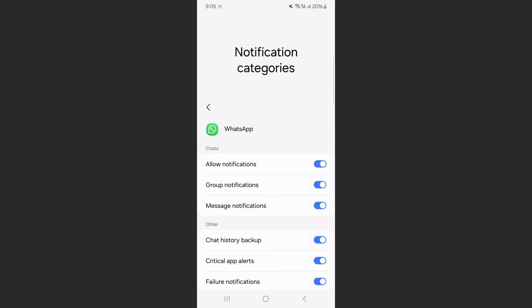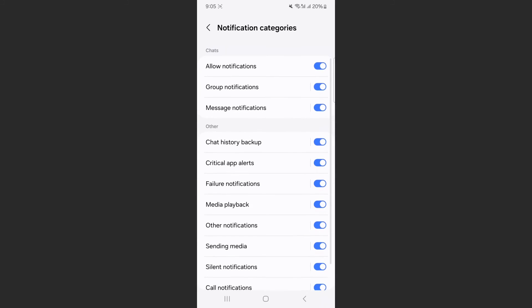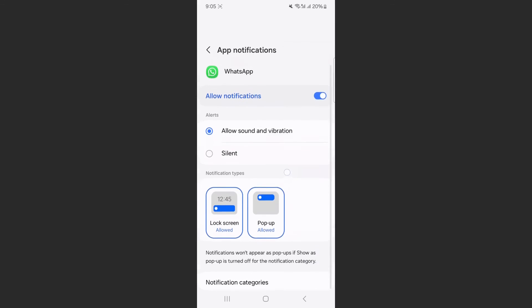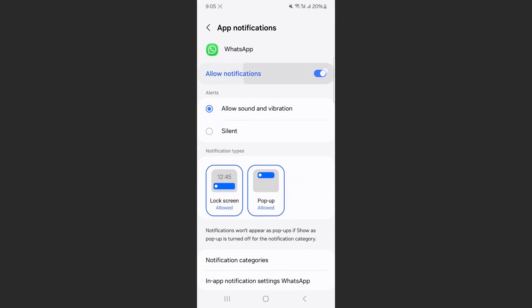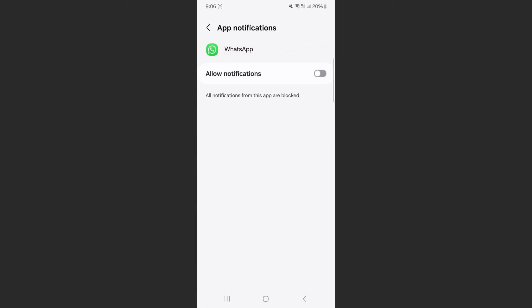Now, if you want to turn them all off, you don't need to go through every single one. You can simply disable this feature right here at the top. And just like that, all notifications from WhatsApp have been blocked.